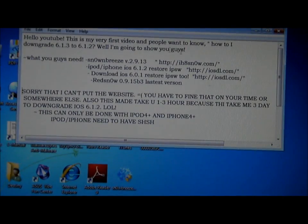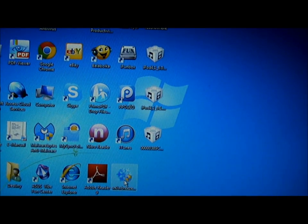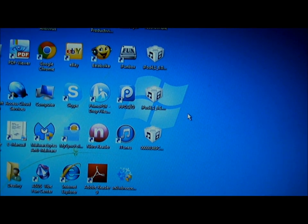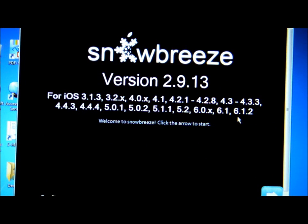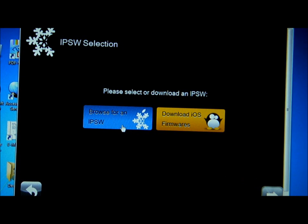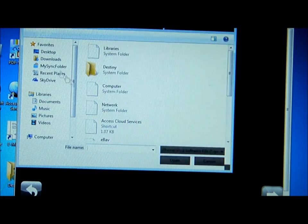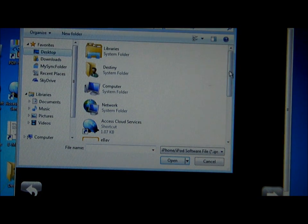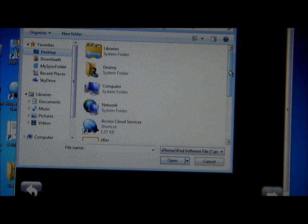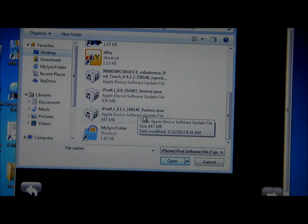After you've done downloading all of this, open SnowBreeze — that's the first thing. Make sure you have the right version of SnowBreeze. If you do, it should say 6.1.2 right here. Browse for the IPSW. It opens the iOS 6.1.2 restore IPSW.